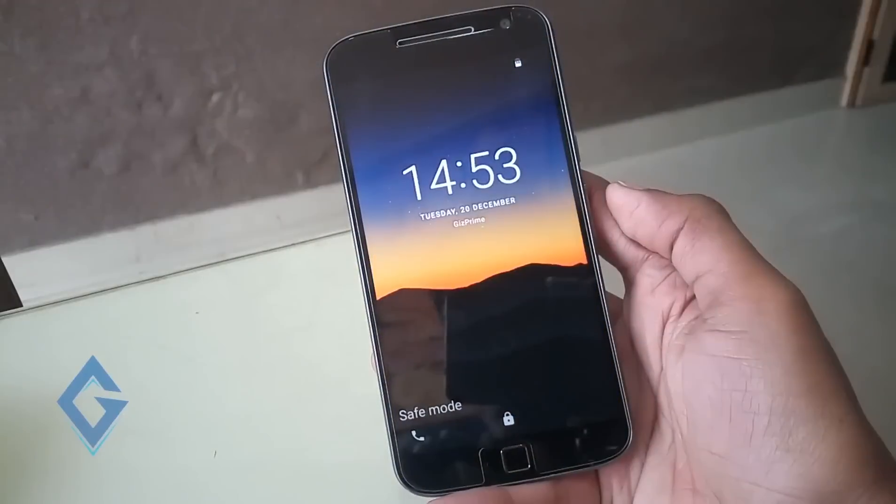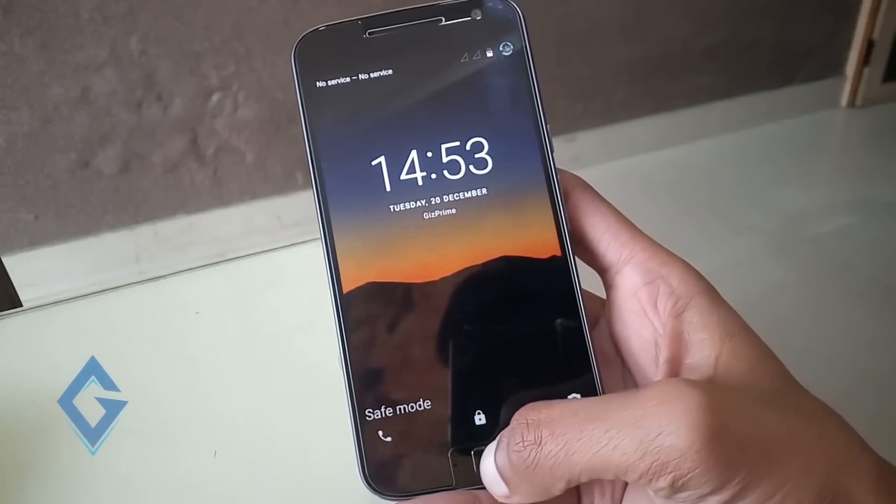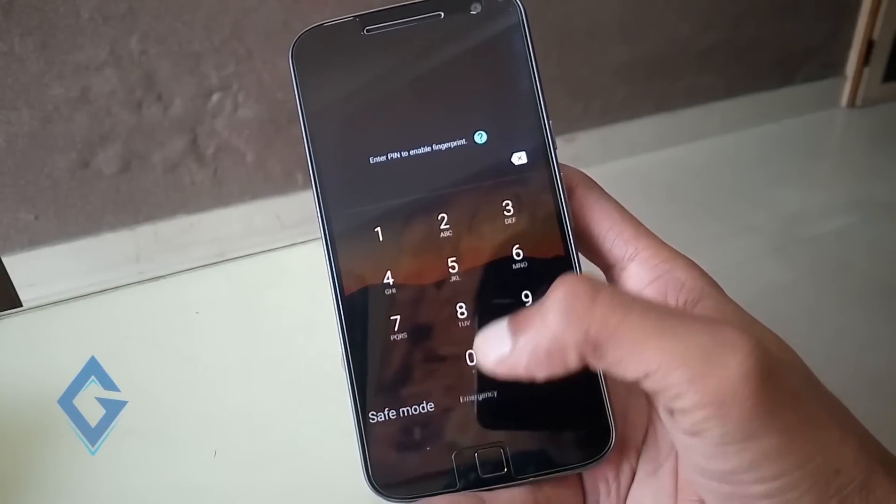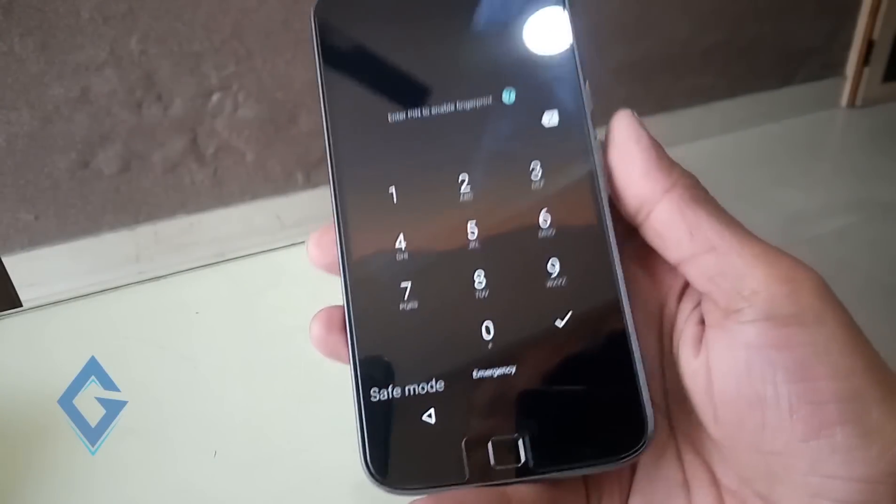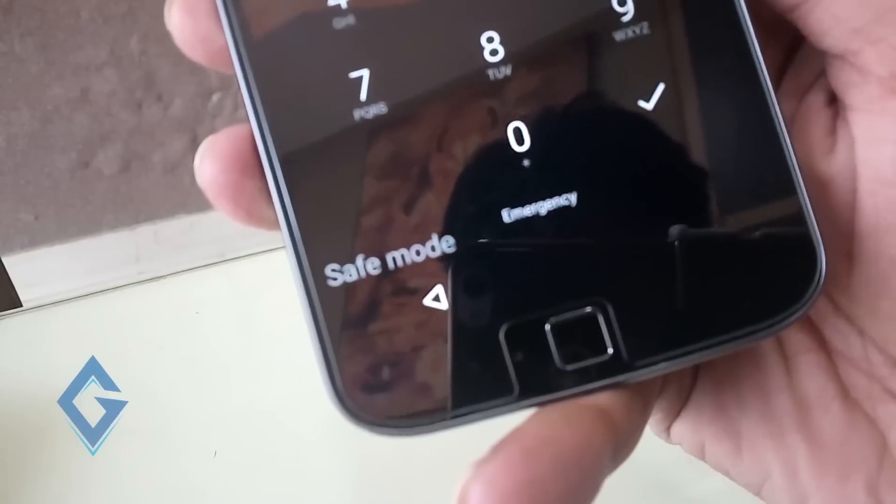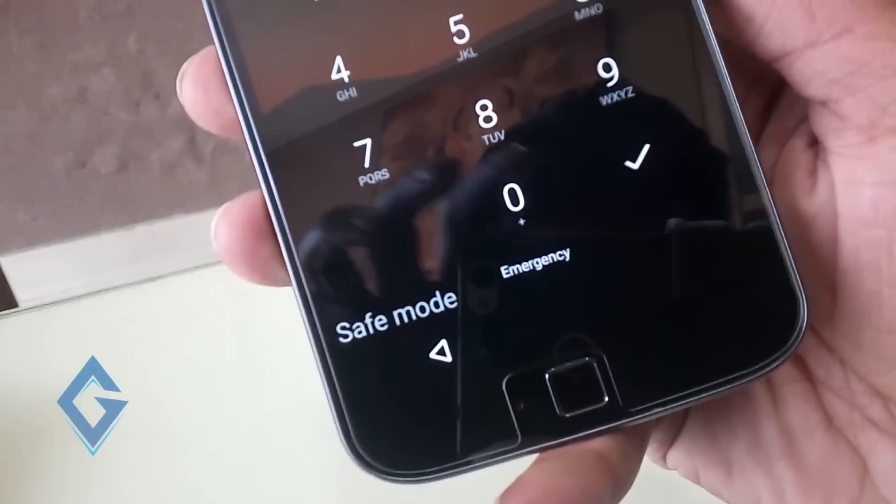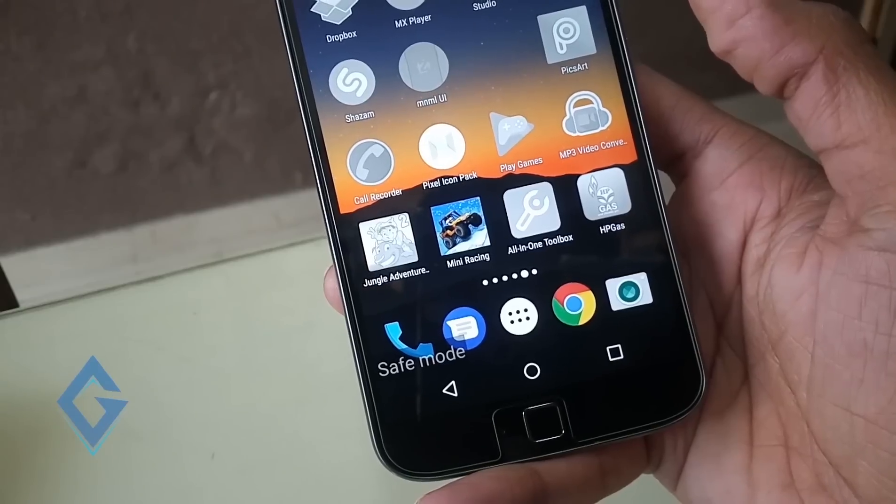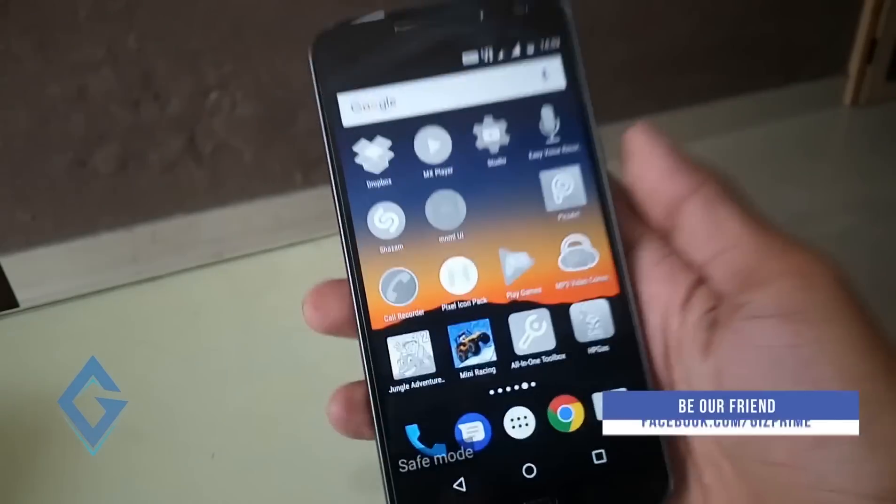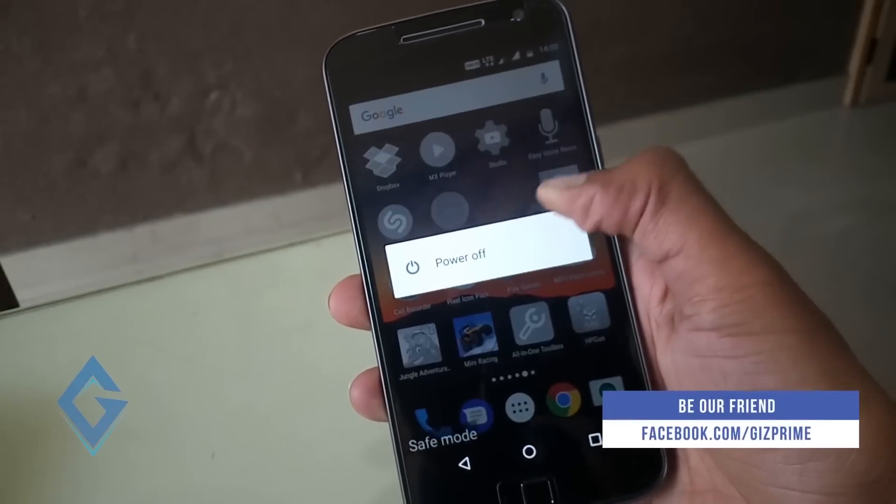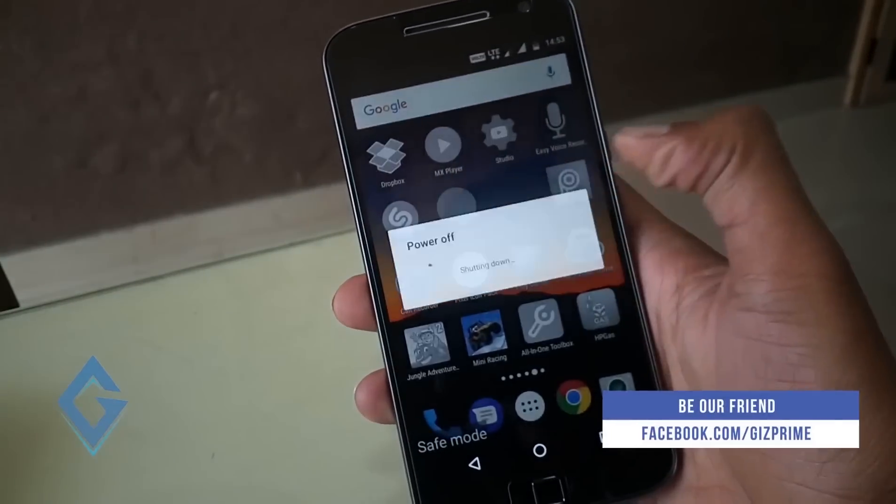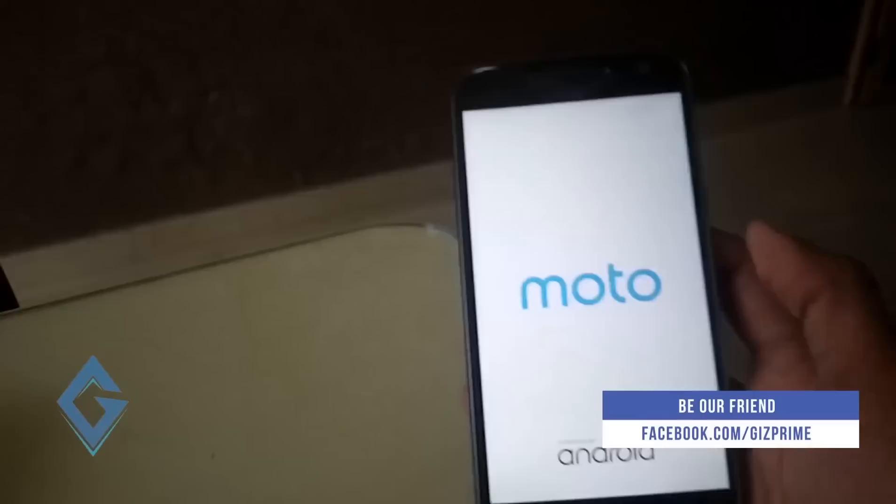After rebooting, you can see a safe mode icon will appear at the bottom left corner of the screen. If the overheating issue is gone, then a third party app is probably the culprit. So, start uninstalling the recent apps you have installed.